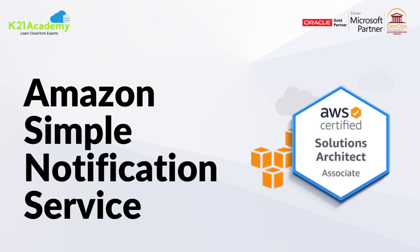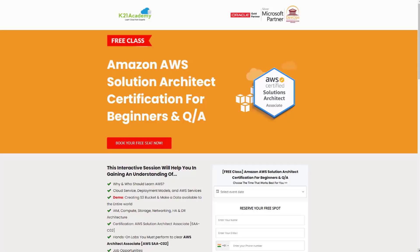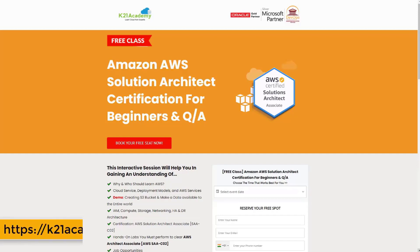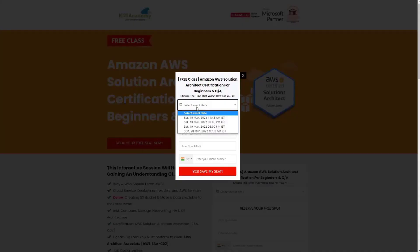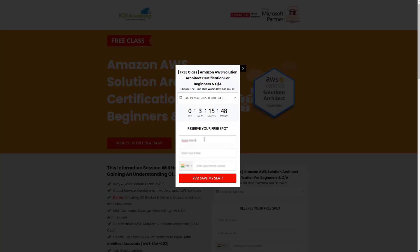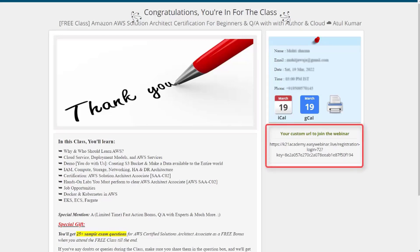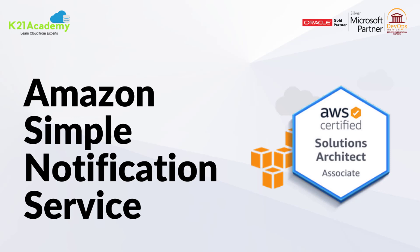That was our expert from Team K21 Academy. If you missed any concept or want to dive deeper, we have a free class on Amazon AWS Solutions Architect Certification for Beginners. In this free class you will learn about why and who should learn AWS, cloud services, deployment models, AWS services, hands-on labs, job opportunities, Docker, Kubernetes, and more. To register, go to k21academy.com/AWSSA02, click 'Book Your Free Seat Now', select your event date, add your name, email address, and phone number, then click 'Yes, Save My Seat'. Save the link, add it to your calendar, and I will see you in the free class. Till then, keep learning.